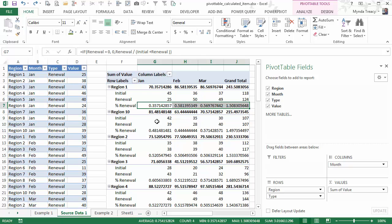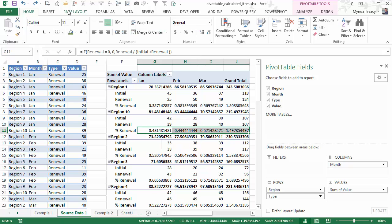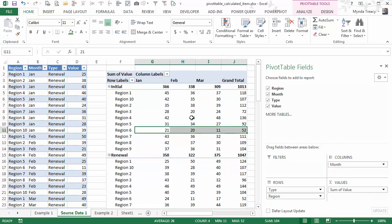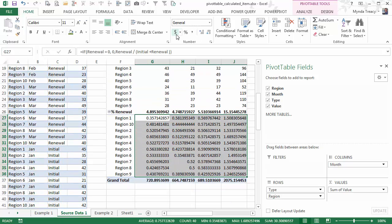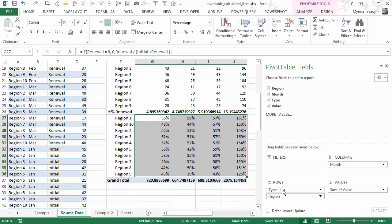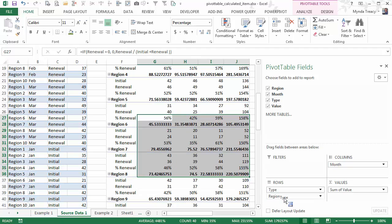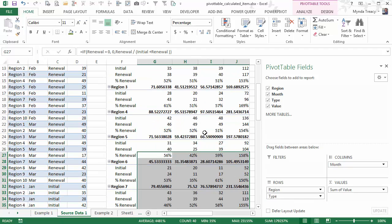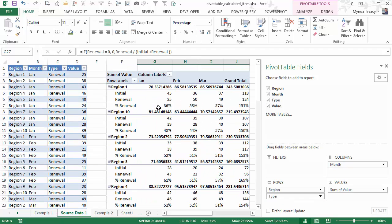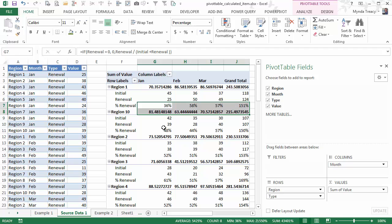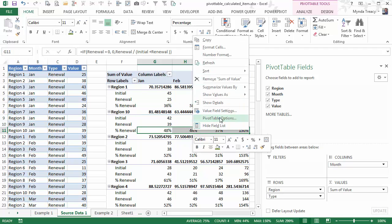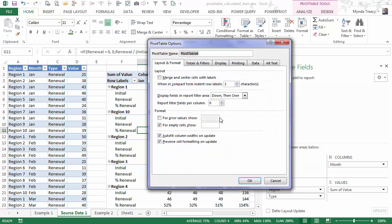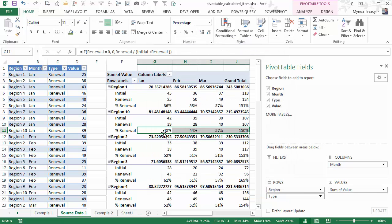Instead, I just want to format percentage renewal items. So I could go along and select each one, and then on the home tab, choose percentage. But what I'm going to do is just switch the order of these quickly, so that all of my percentages are together. And then I'm going to format them, and then switch them back.